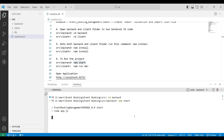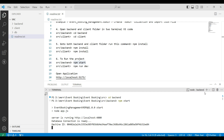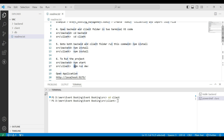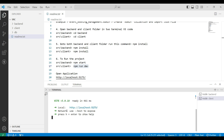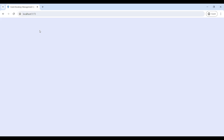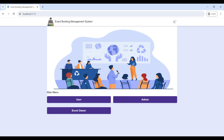Now the backend server is connected. Next, open the client terminal. Copy 'cd client' and paste it into the terminal, then install npm. Then copy 'npm run' and paste it into the client terminal. Now the client server is also connected — you can view the URL link. Copy and paste it into the browser.